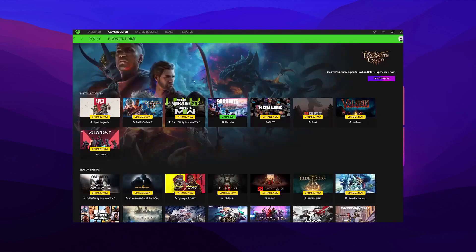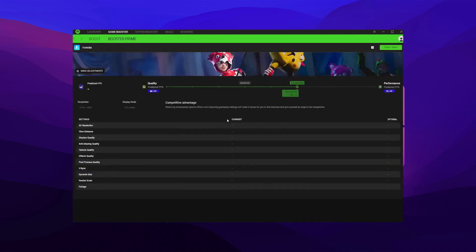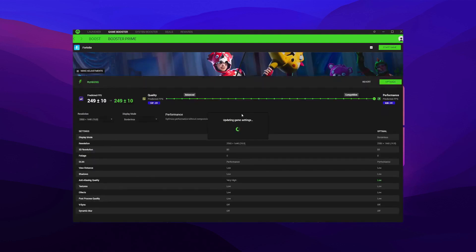Once you hit that, go down to Fortnite and update your game settings. You want to select performance all the way to the right so you can get as much FPS as possible.